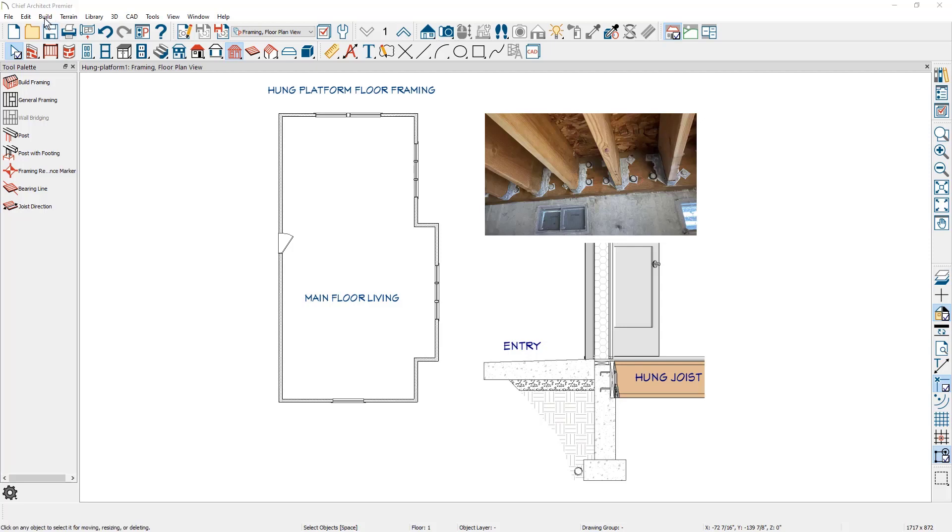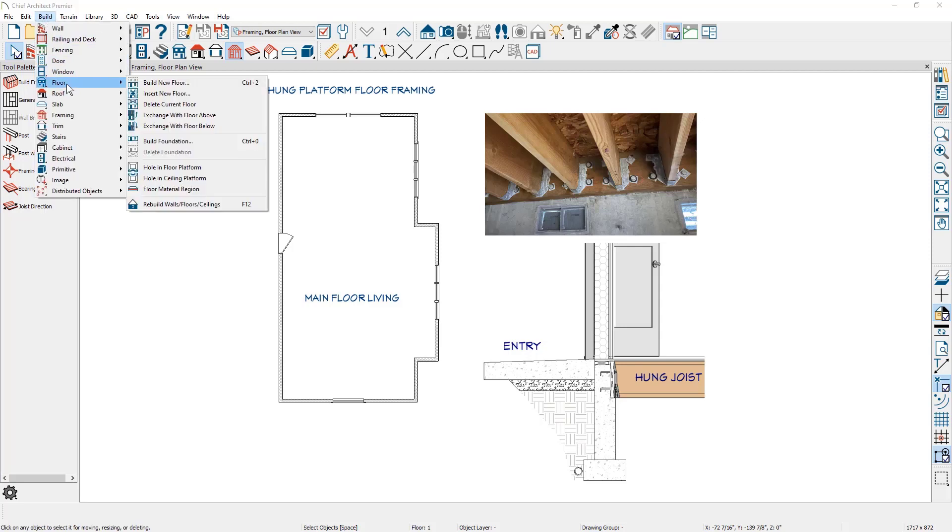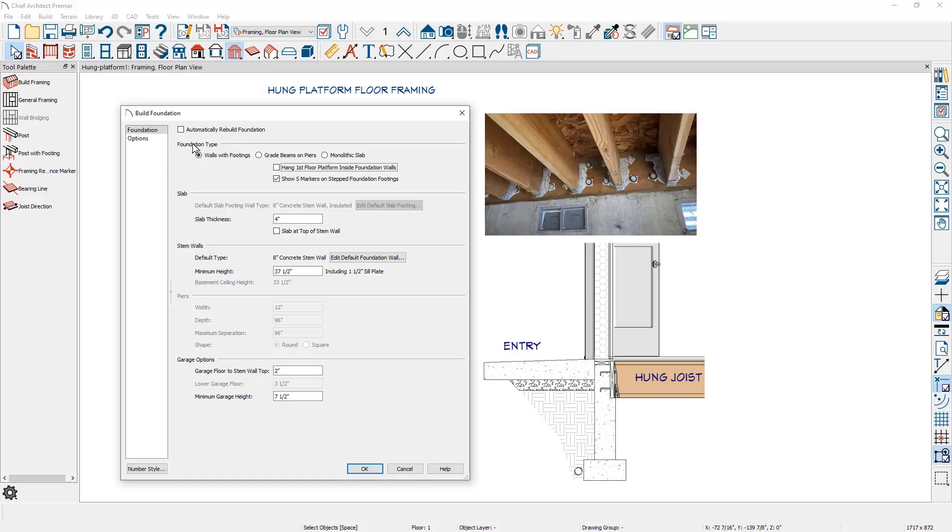Underneath the build menu, I'll come down to floor and build foundation. Inside of the build foundation dialog, underneath foundation type, I'm going to select walls with footings and immediately below this category is the option to hang the first floor framing platform inside of the foundation walls.